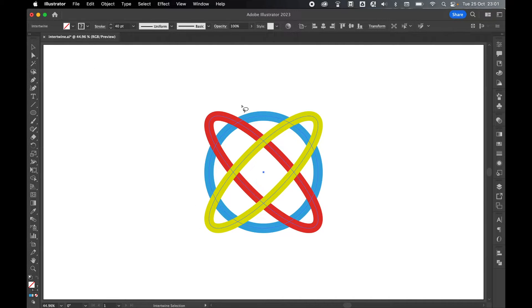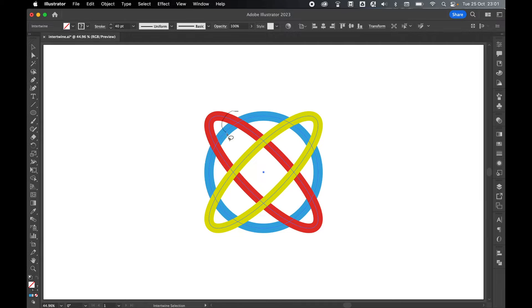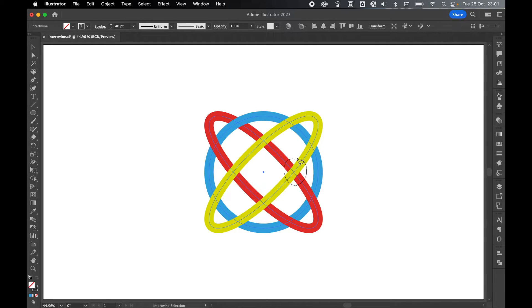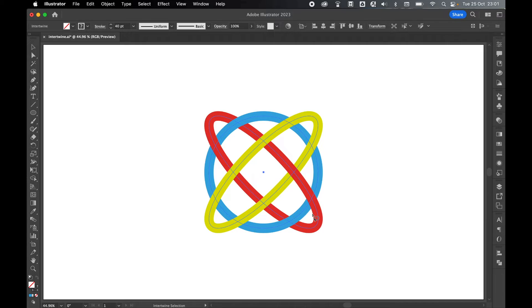You'll see the cursor changes now to a lasso cursor, and all you have to do is draw a complete circle around the sections you want to intertwine, as you can see here, and the shapes will intertwine accordingly.